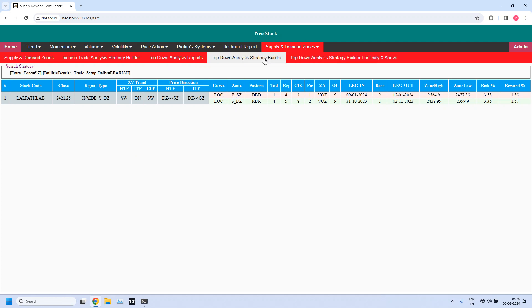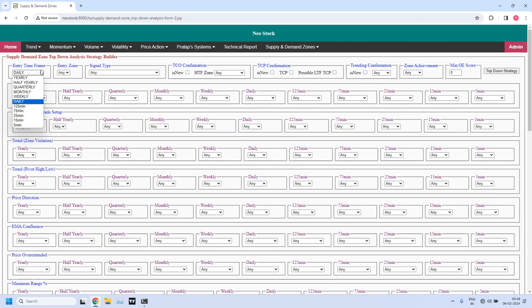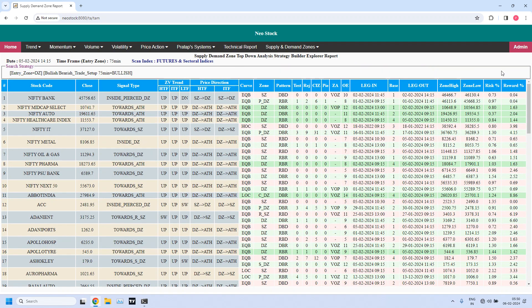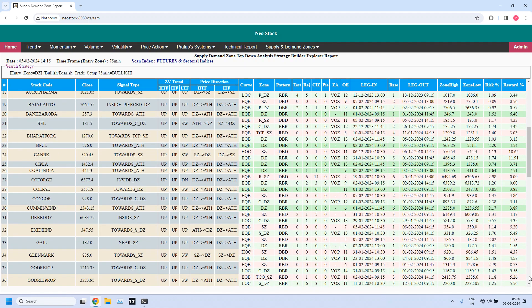Monthly income trade is completed. Now let us go to weekly income trade. For weekly income trade, your LTF time frame is 75 minutes and your entry zone is a demand zone. We will start with the bullish trade setup first — for bullish, selecting demand zone, and bullish or bearish trade setup at 75 minutes I am selecting bullish. Let me generate. Definitely we get a big list because currently NIFTY is near the all-time high, so the majority of stocks in NIFTY are bullish. Let me scroll down.